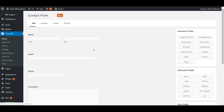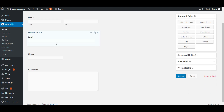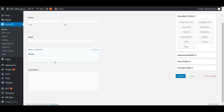We'll cover the basic options that Gravity Forms gives you. There are some pretty advanced things you can do with Gravity Forms, but for this we'll just go through the basics — some of the standard fields, maybe a few of the advanced fields. By default we have name, email, and phone.